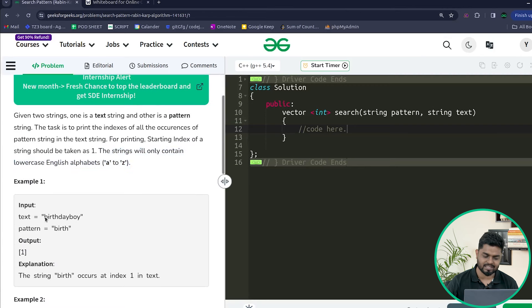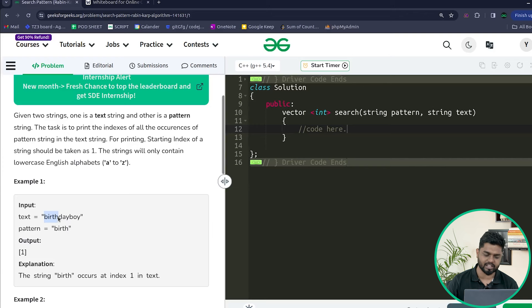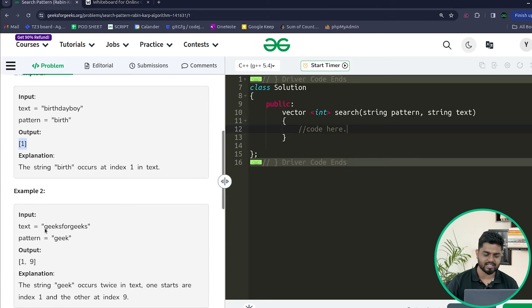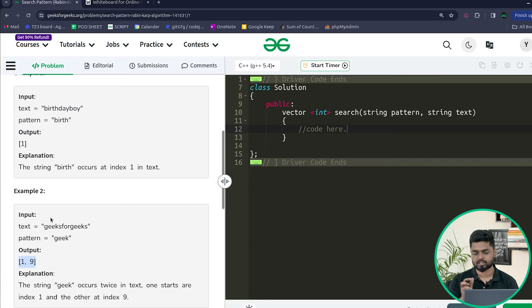In the first test case, the text is 'birthday boy' and the pattern is 'birth'. We have to return all starting indexes where 'birth' appears. Since 'birth' starts at the very beginning, and using one-based indexing, we print 1. In the second test case, the text is 'geeksforgeeks' and the pattern is 'geek'. 'Geek' is present at position 1 and also at position 9, so the answer is 1, 9.